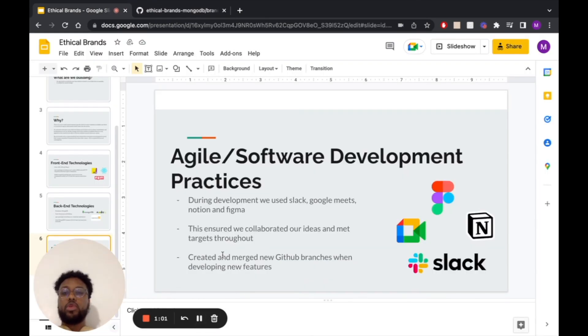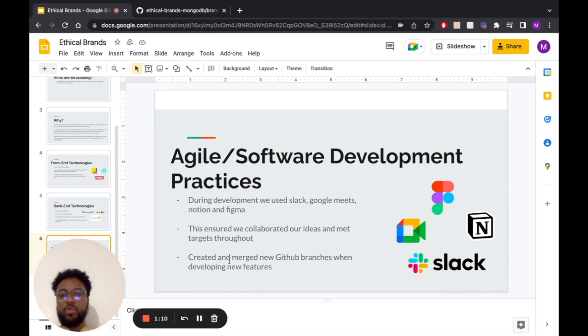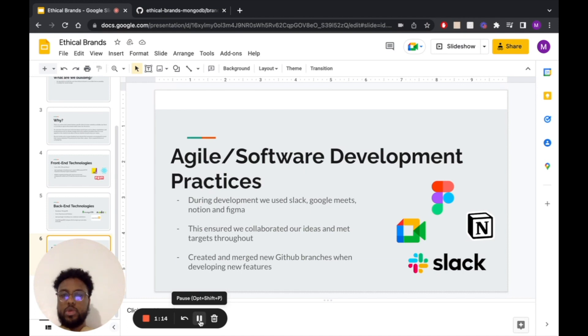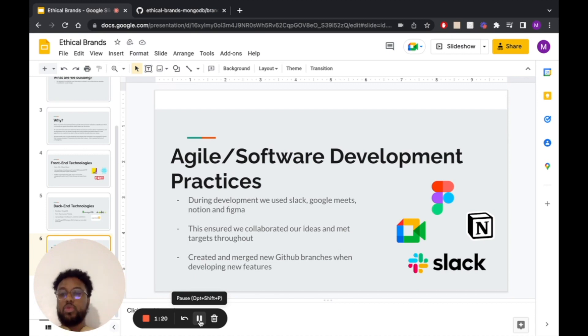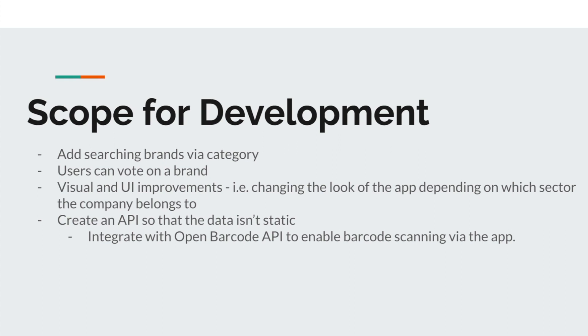For our agile software development we used a number of tools such as Google Meet, Slack, Notion and Figma. We use Notion as a task log and we use Google Meet and Slack to carry out regular stand-ups and share real-time updates. We believe that in ethical brands we've created a viable product. There were some extra features that we would have implemented if we had the time, such as adding searching for brands by category or sector. Perhaps it's a clothing brand, cosmetic brand, or food brand. We'd also like to let users vote on a brand. There were also some more obvious things like visual and UI improvements. It'd be nice to change the primary color of the app or the background depending on what kind of sector the company that they're viewing belongs to. The most obvious one is that we've created an app that can render information in a user-friendly way from a JSON format.